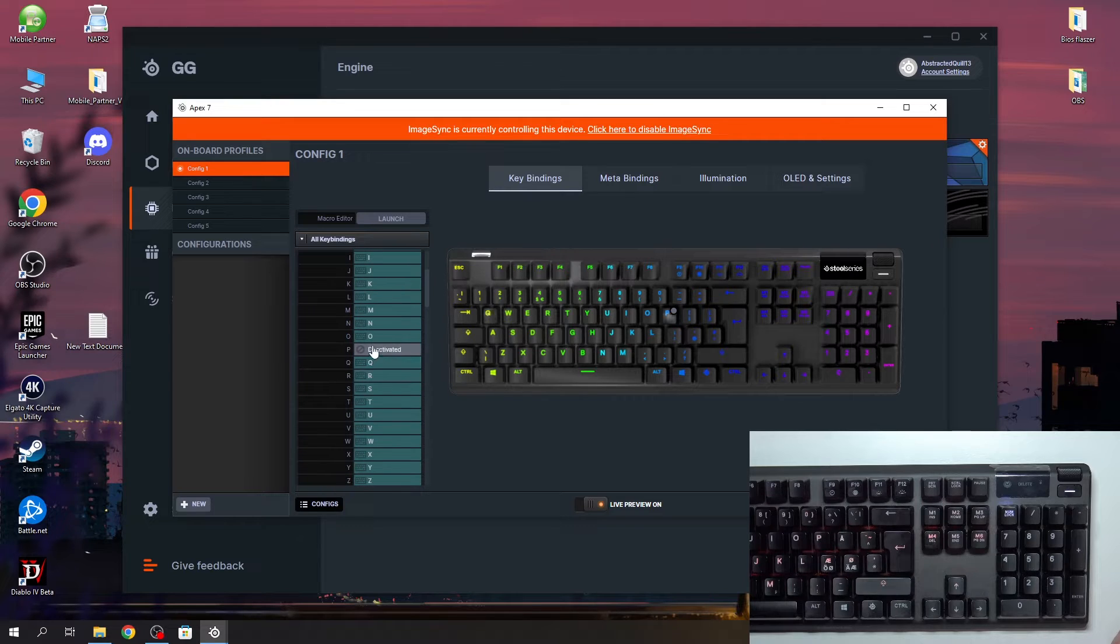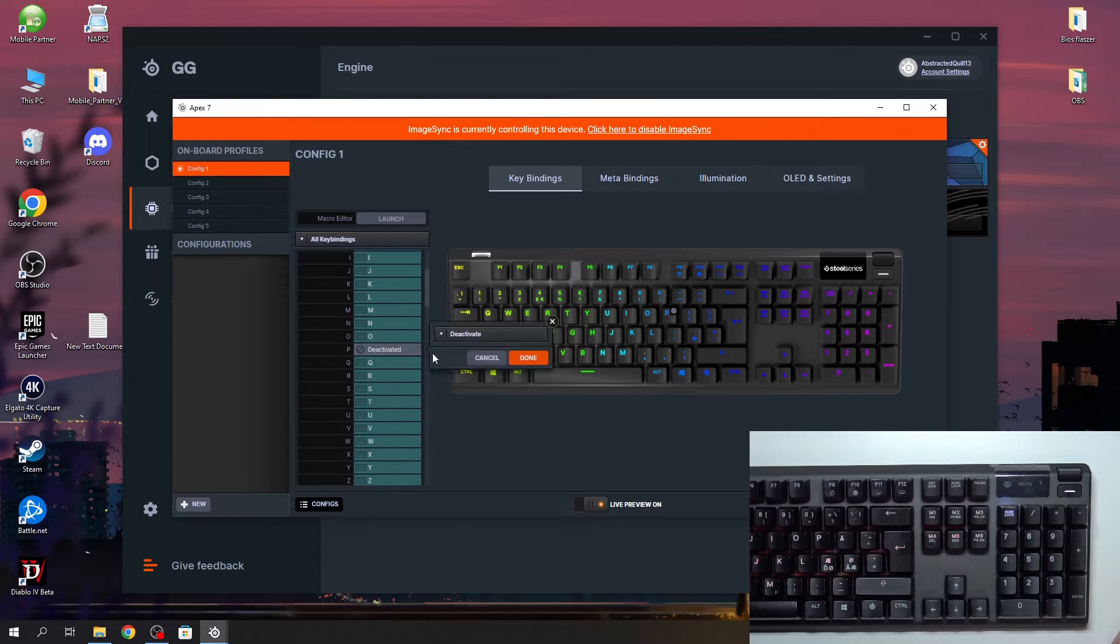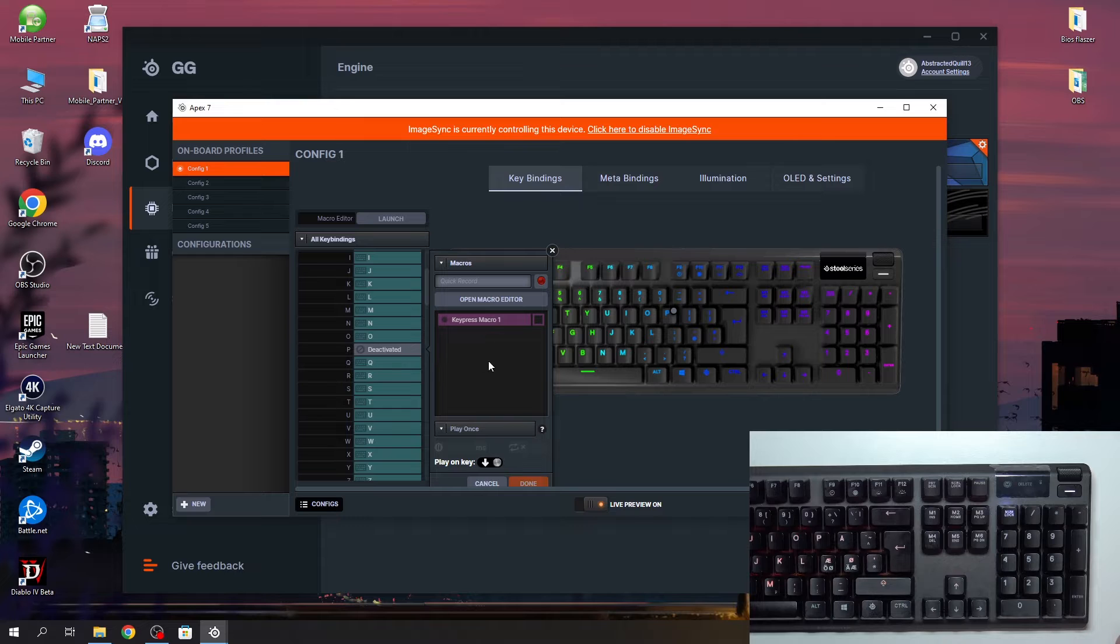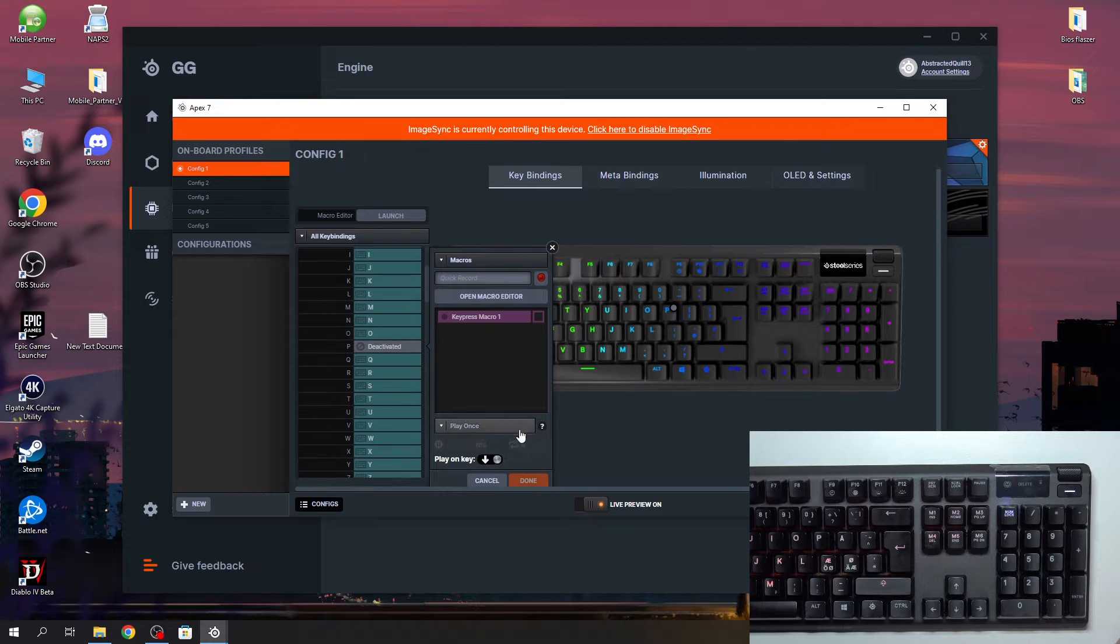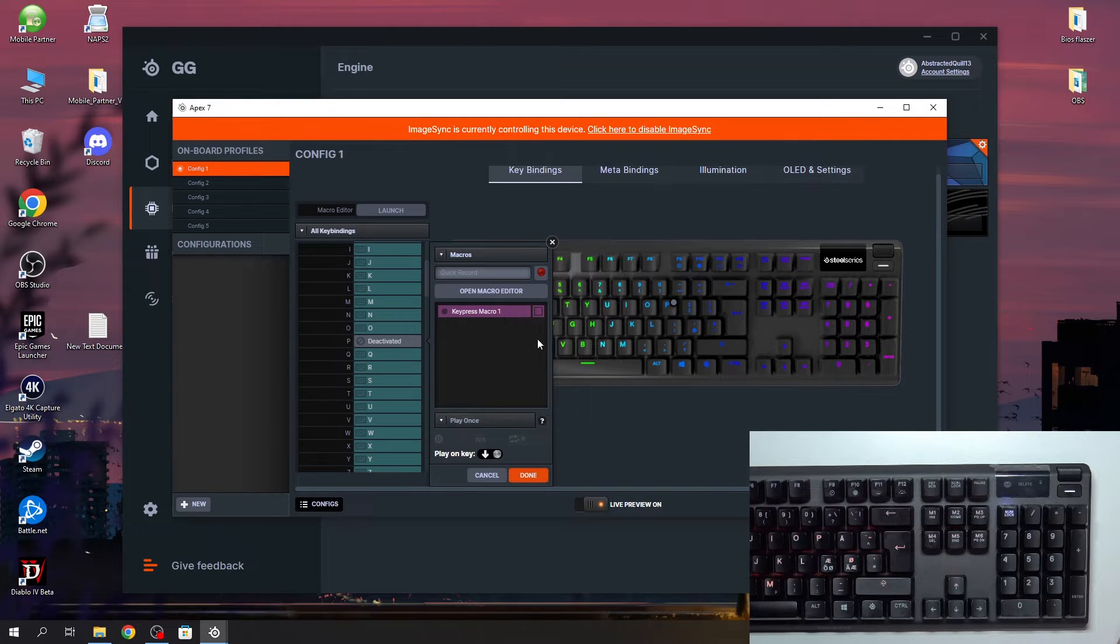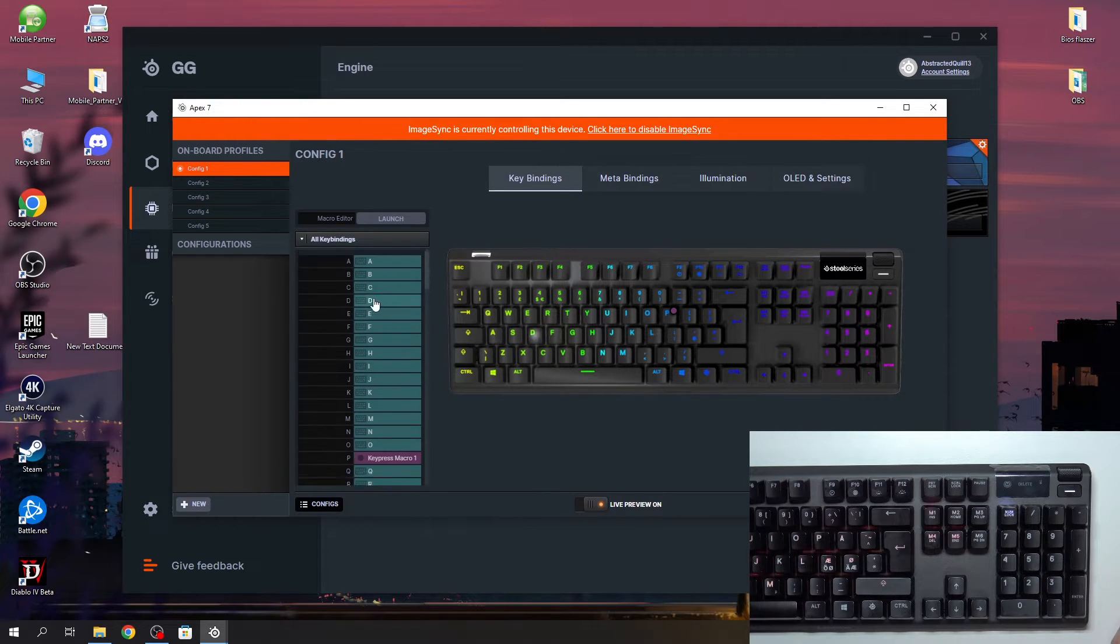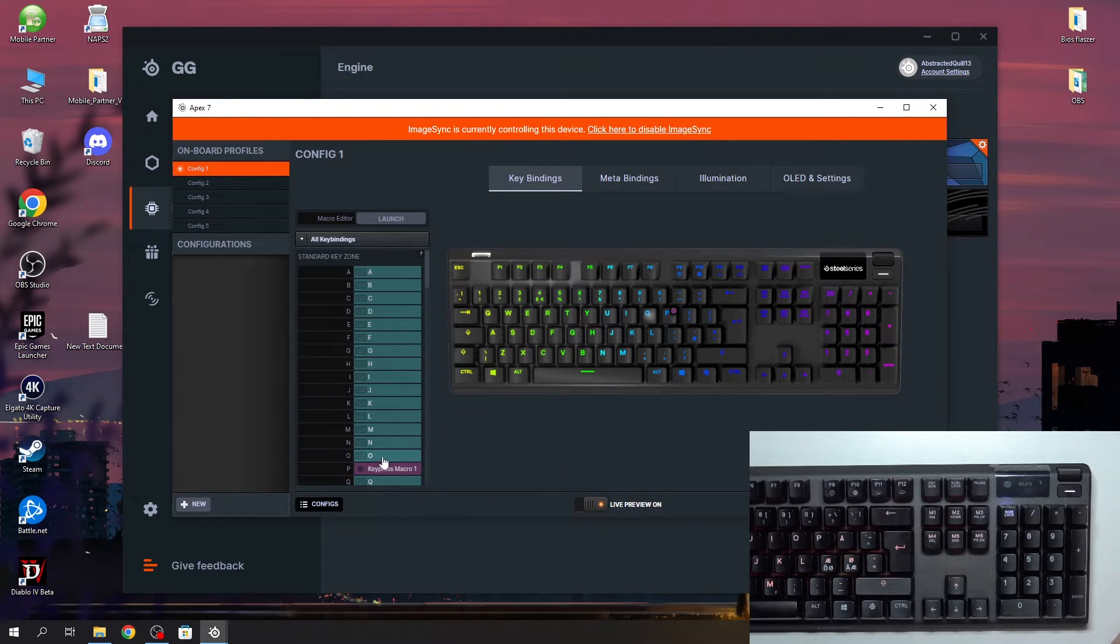And we have a macro on P which is deactivated for now. And let's activate it back on. Just to show you how to turn it off, obviously.